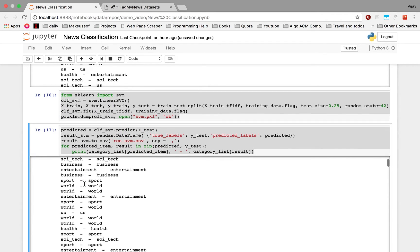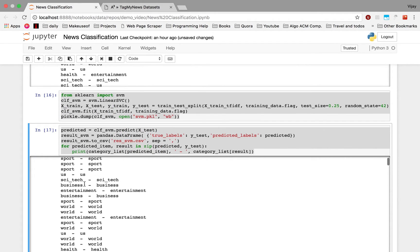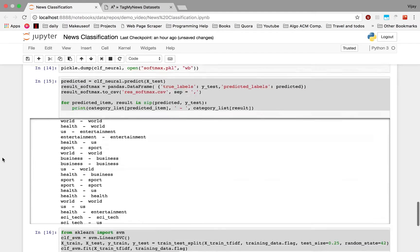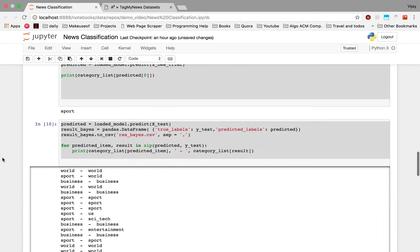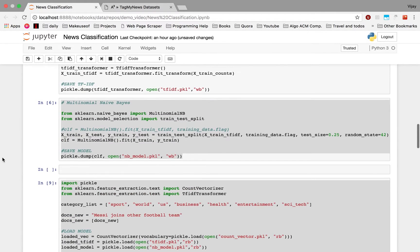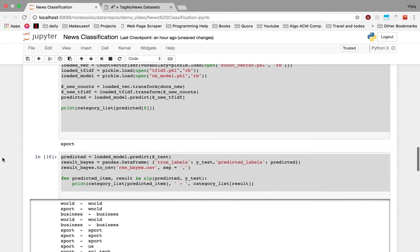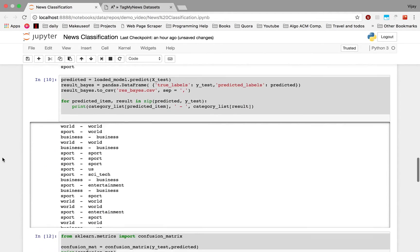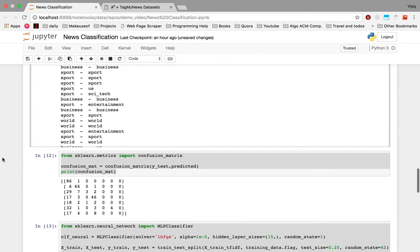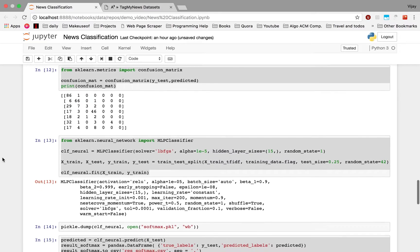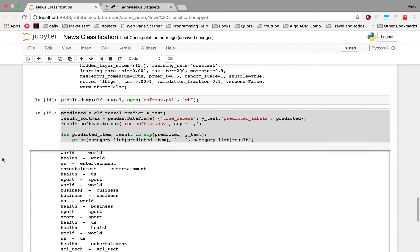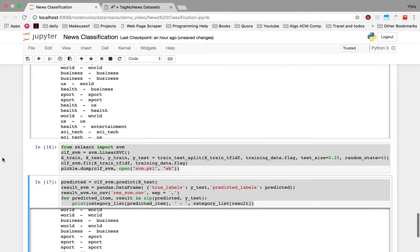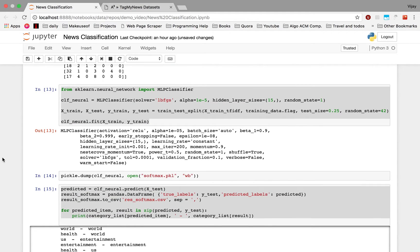So here's the output for the SVM algorithm. We created news classifiers using three algorithms: firstly we used the Naive Bayes classifier, then we used the softmax algorithm, and then we used the SVM algorithm. Let's see how the plot of these algorithms looks like.